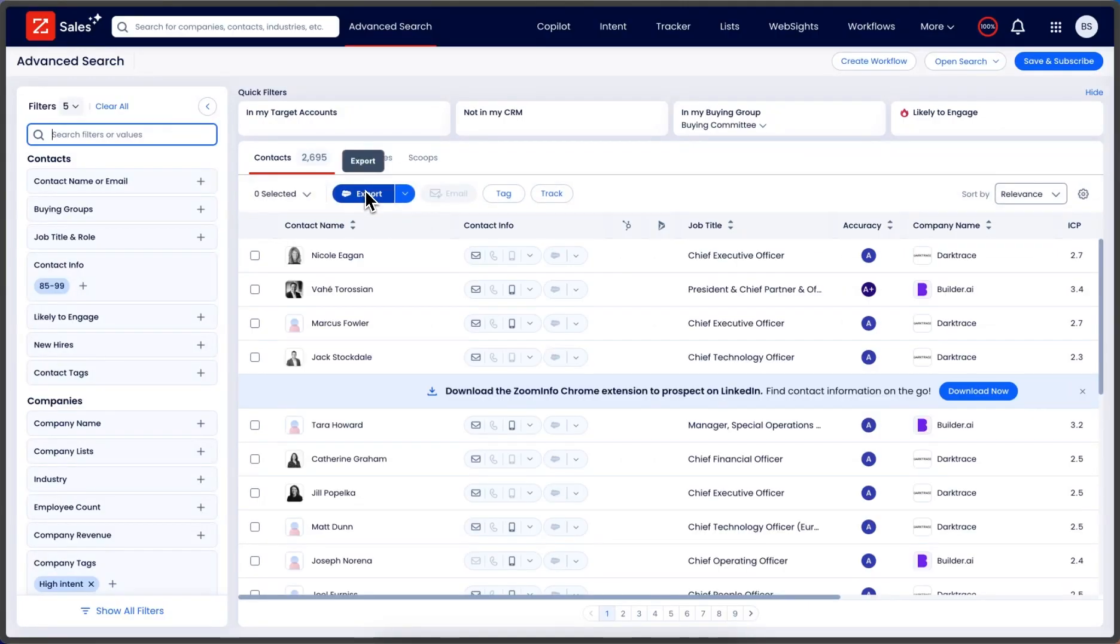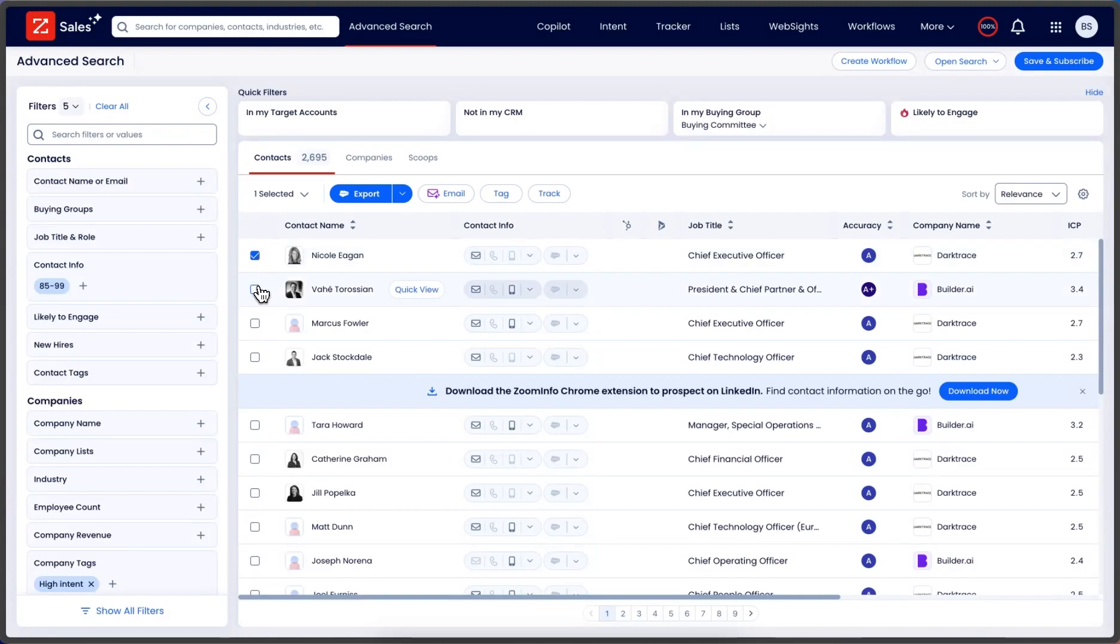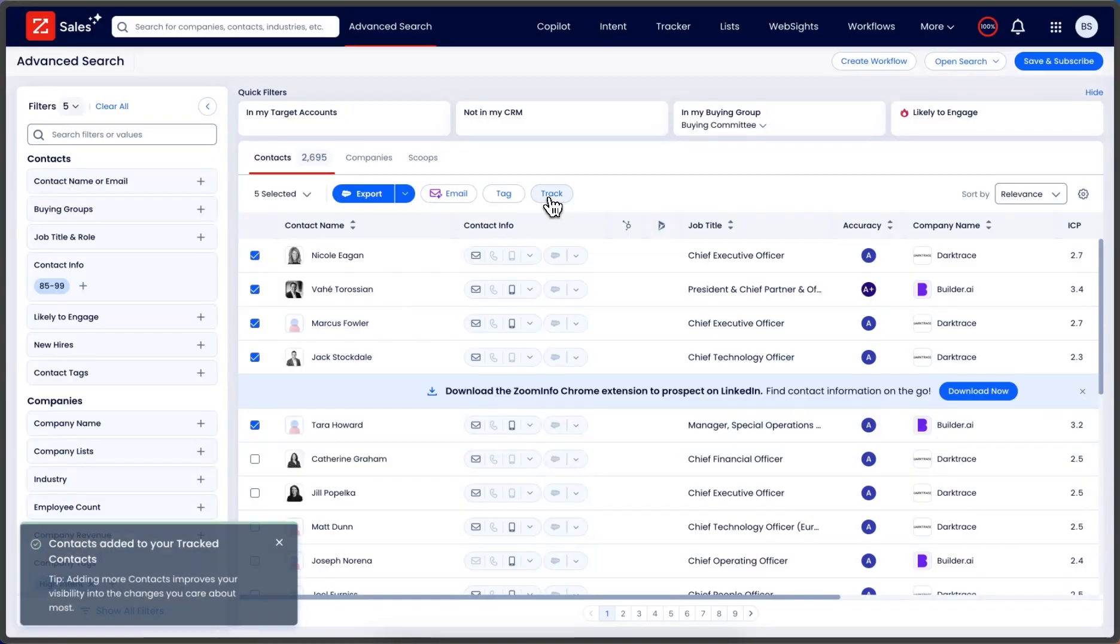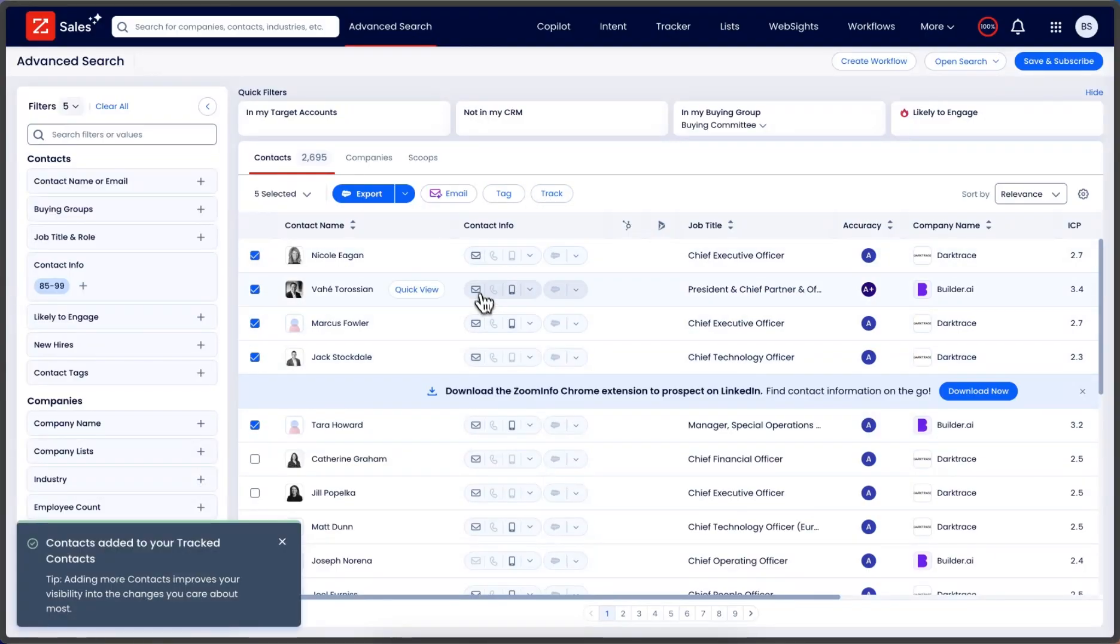There we go, we have 3,000 contacts. For simplicity, I'm just going to select a few. We'll assume these are decision makers that I want to reach out to. At that point, we're going to click Track. I also recommend this workflow: you can track all contacts that you currently have in your CRM.